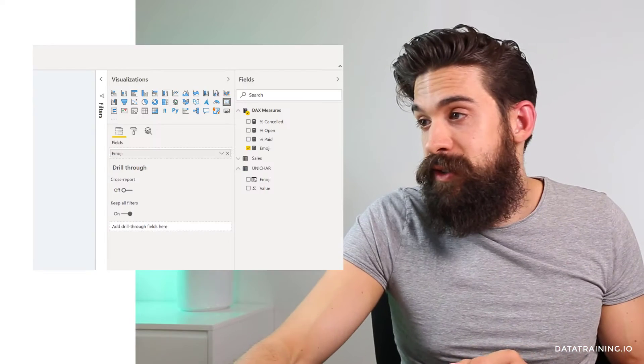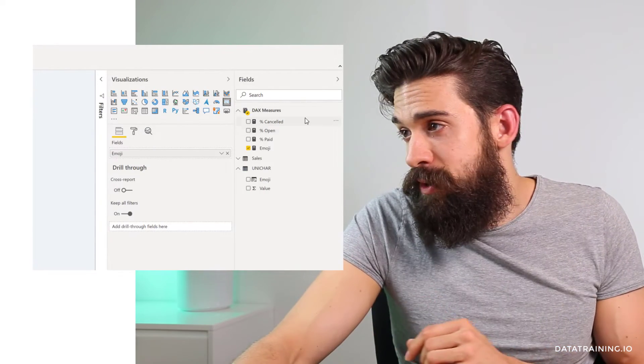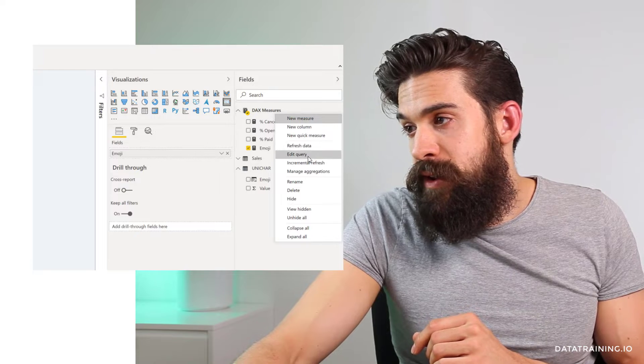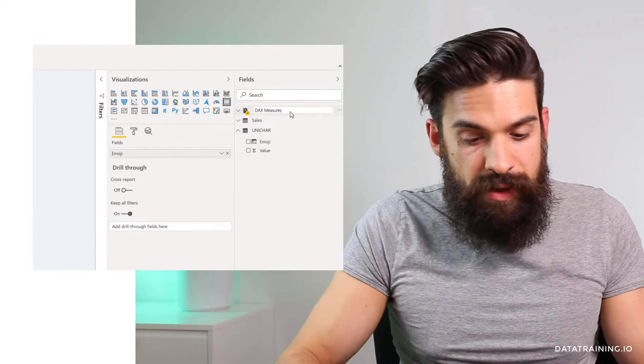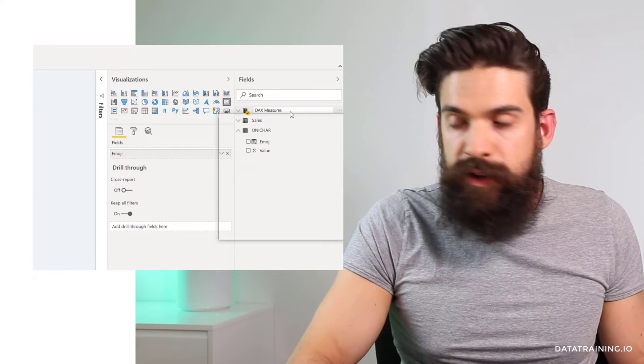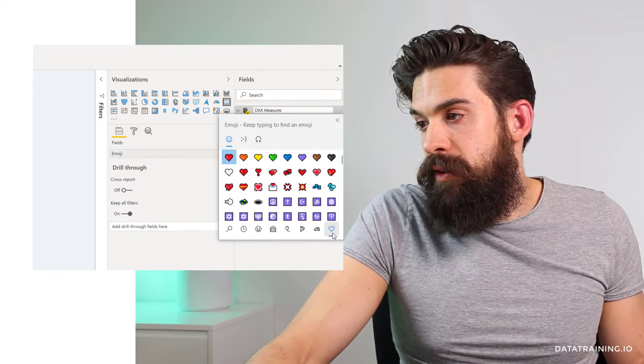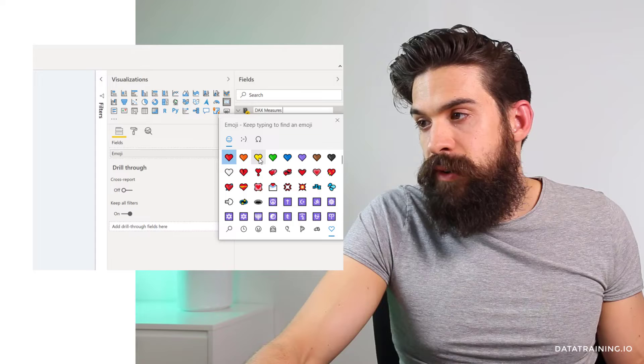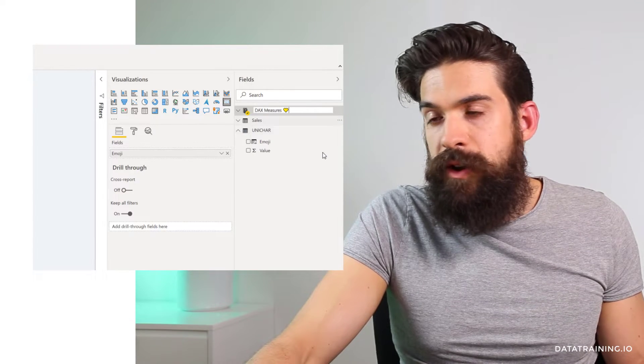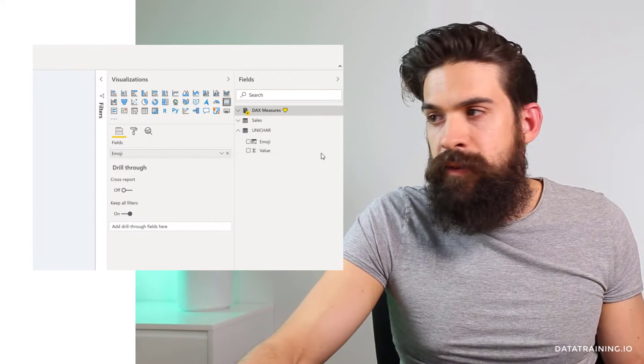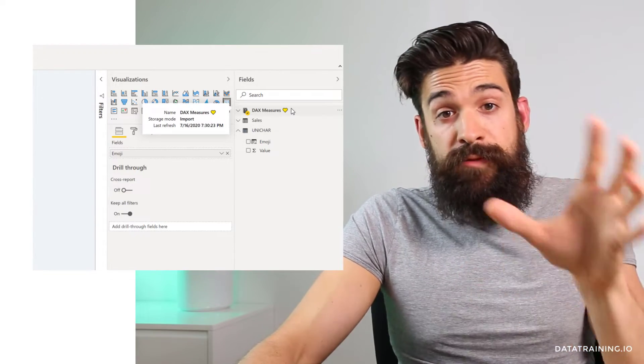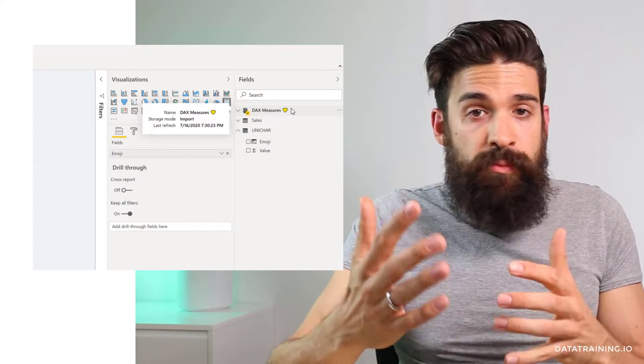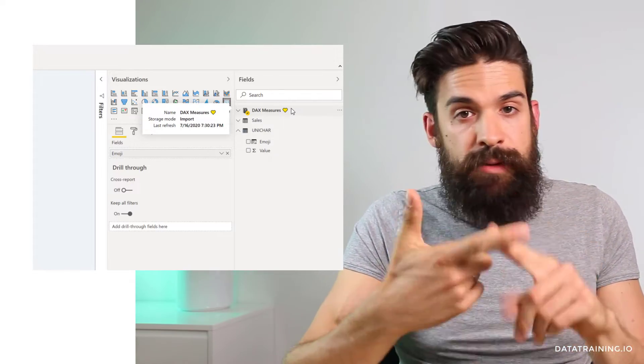What is also nice is that you can use these emojis inside of your names for measures or tables. So let's take the DAX measures table. As an example, I'm going to click over here on rename and I want to have a little heart behind it. So I'm going to hold the windows and period key. Then click here on the heart. I want to have a yellow one and then close the box. Press enter. You see it keeps the heart with the color as well. And the same works for names for fields and measures.